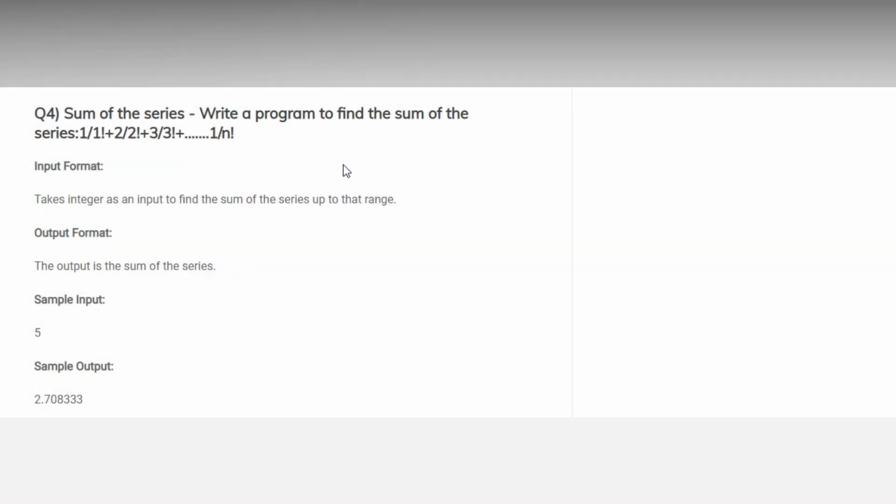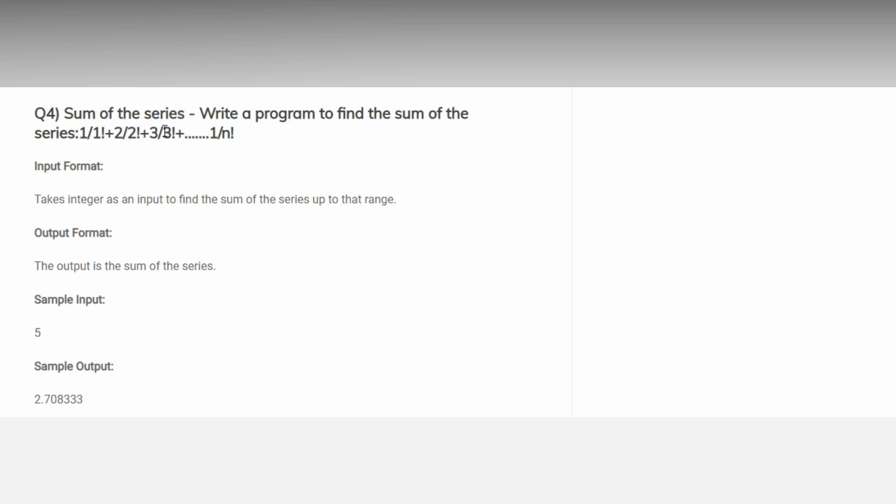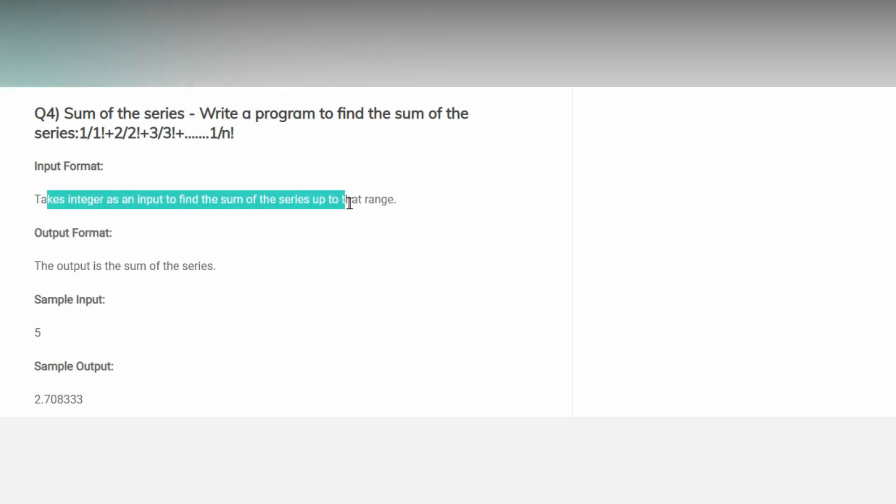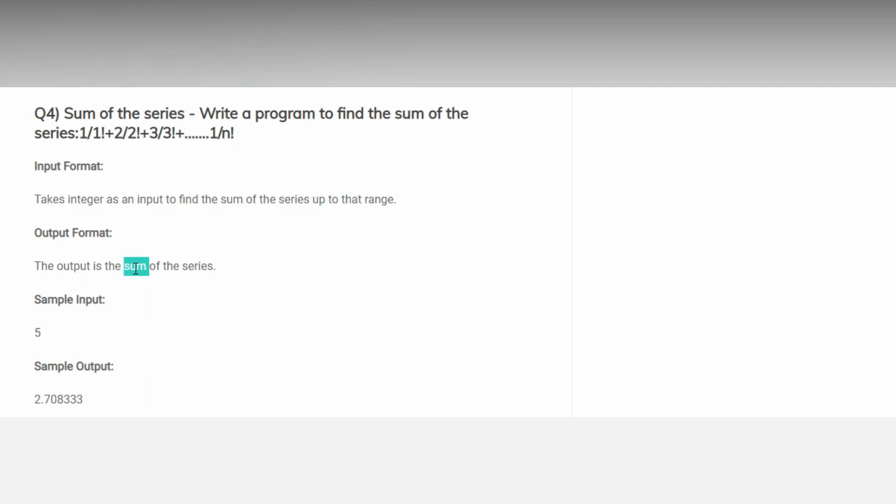Hey there guys, welcome back. Our today's problem is sum of the series. We have given the series and we have to find the sum of the series. Input format is take integer as an input to find the sum of the series up to that range, and output is simply sum.